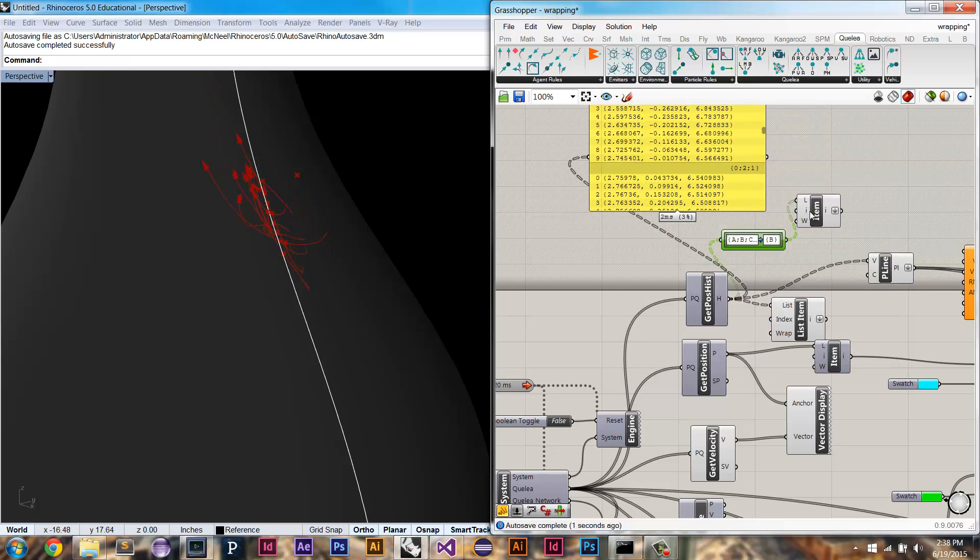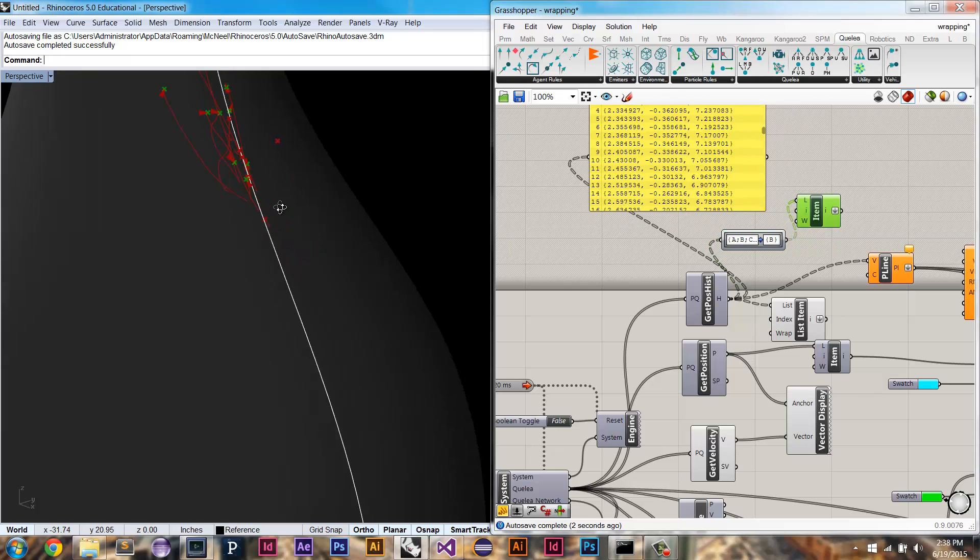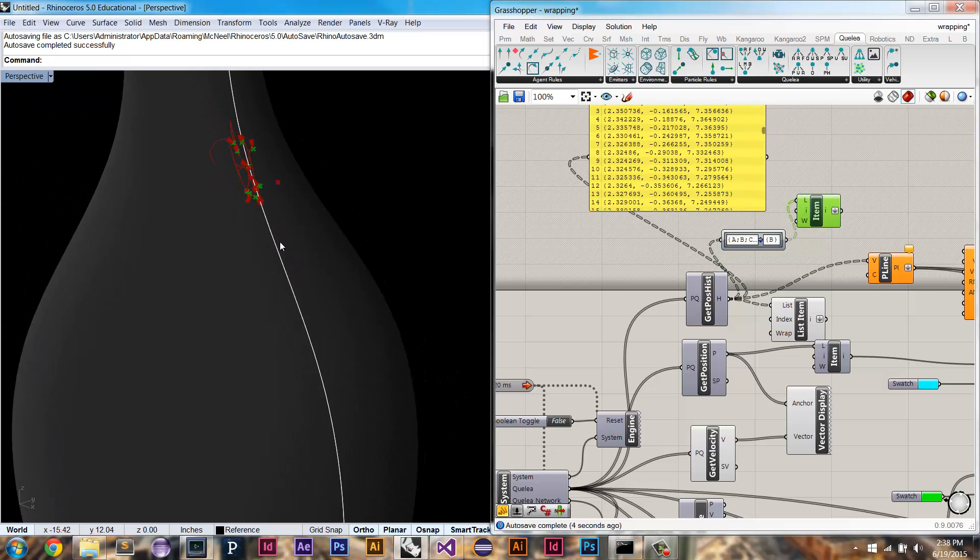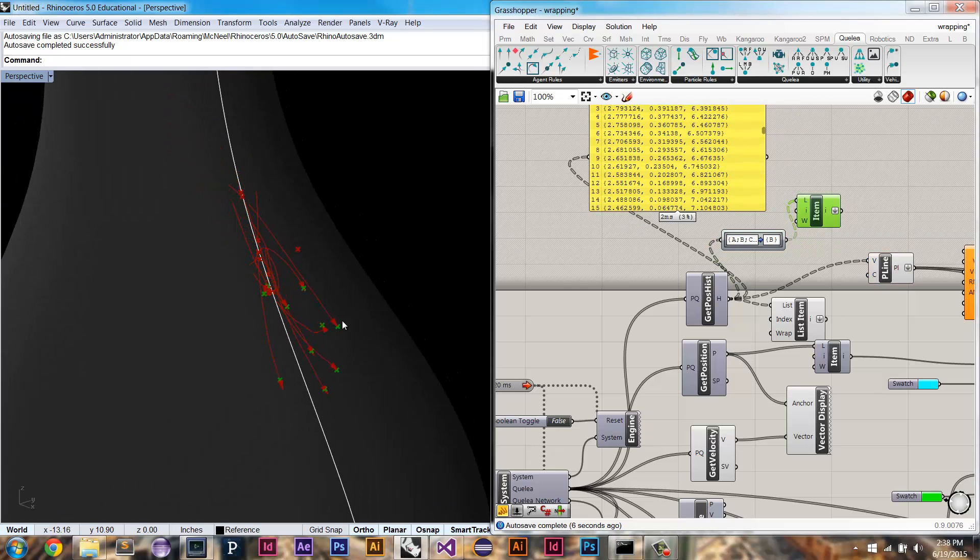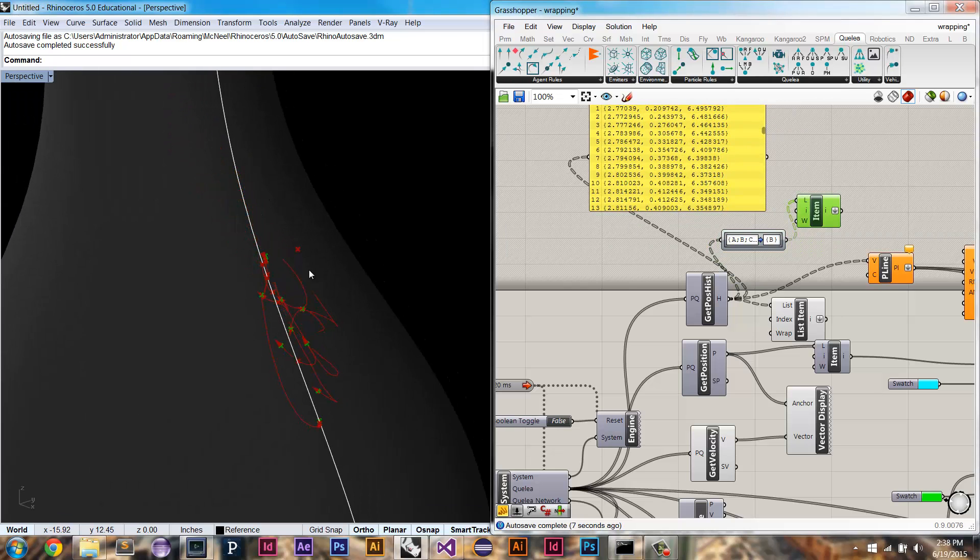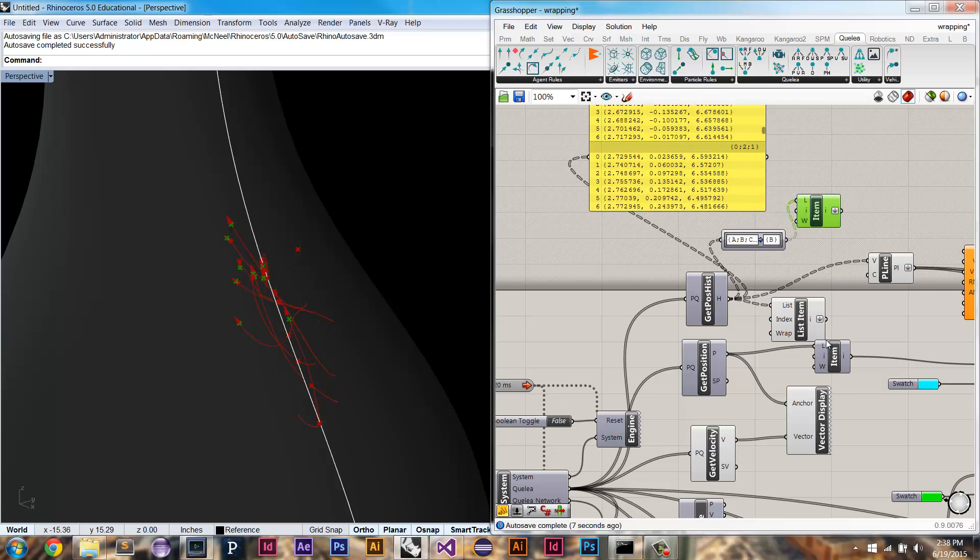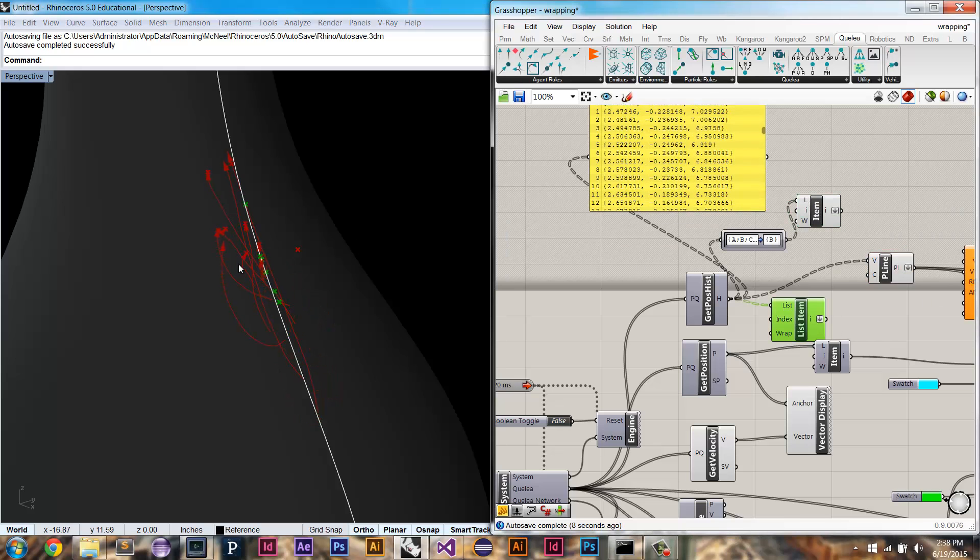And so when I do that, and I try to get, and I get the position history, or I get the first item in the position history, then I'll get only their head. And I won't get all this other stuff.